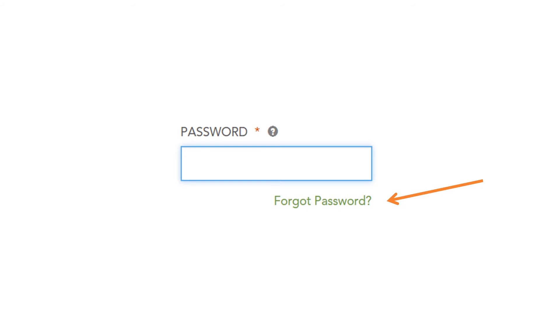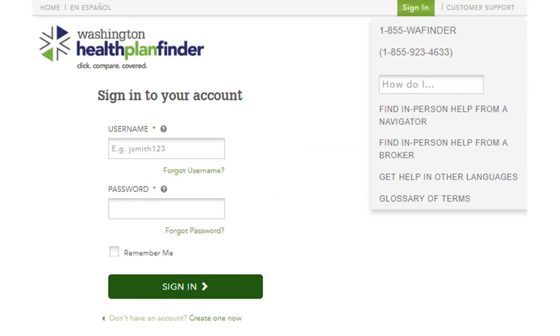And the password will need to be like eight symbols. You need uppercase, lowercase, a number and a special character. Just make sure that you write it down. If you ever forget it, of course, now you know how to come back here and say forgot password.